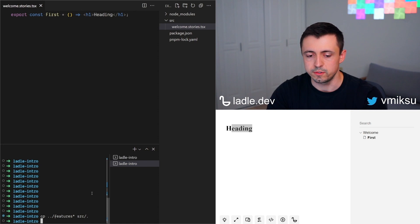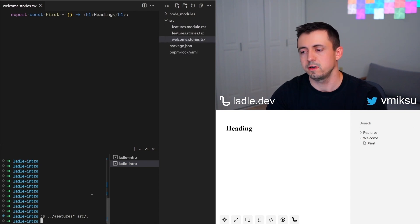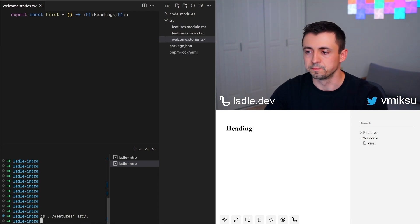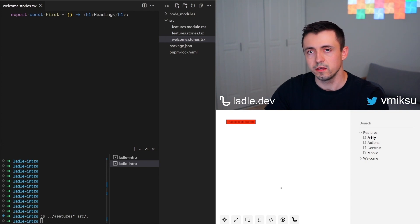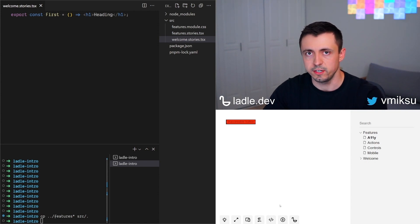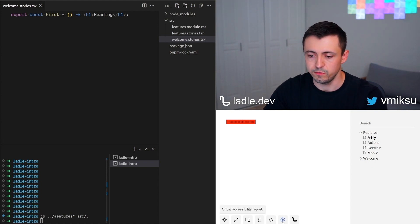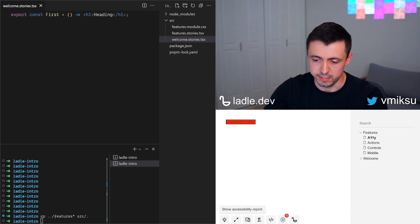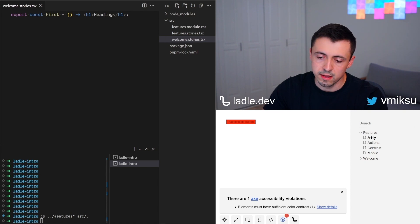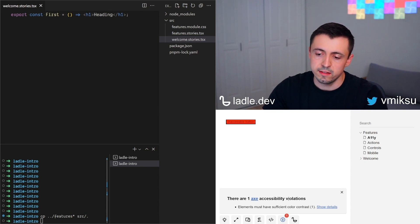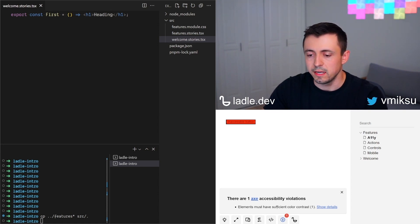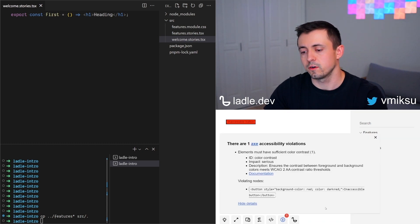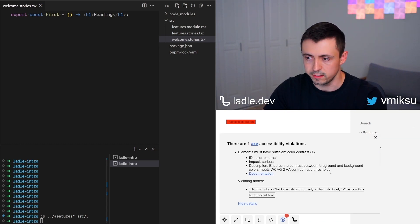Let's add some more stories to demonstrate other features. This story has an accessible button. You can run an accessibility check by clicking on it, and now it tells us there is one violation.